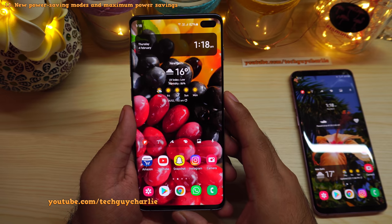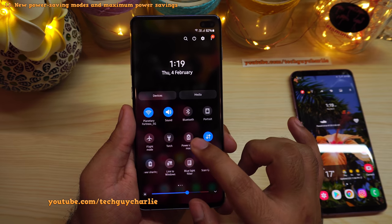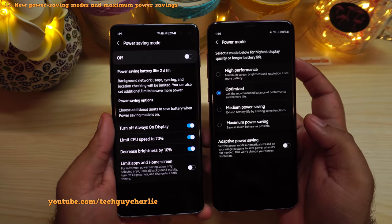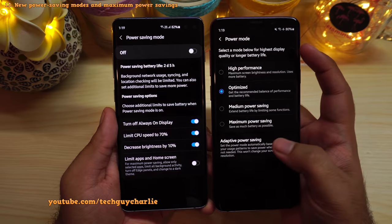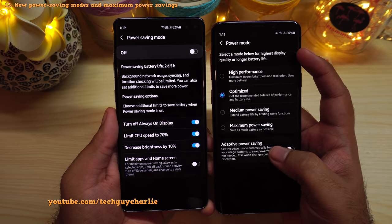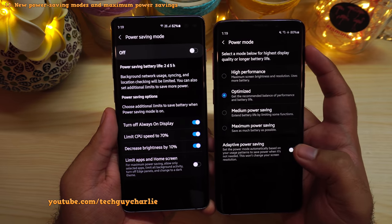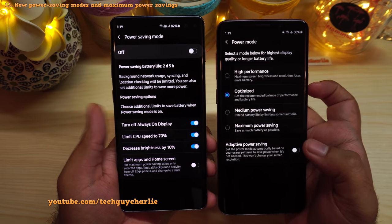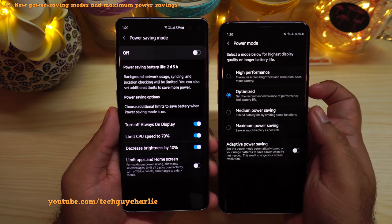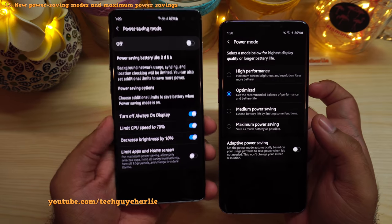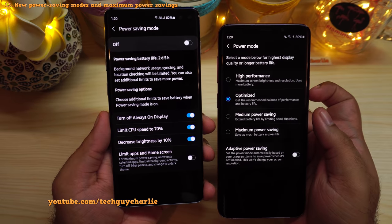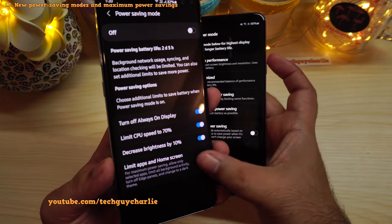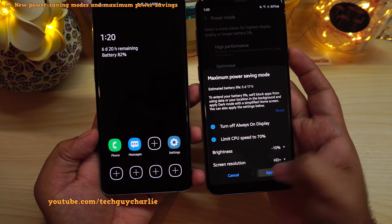Samsung has completely redesigned the power saving modes on One UI 3. When power saving is off, the phone is in Optimized mode. Switching on power saving puts it in Medium Power Saving — always-on display turns off, CPU speed is limited, and brightness decreases by 10%. The fourth option, 'Limit apps and home screen,' is Maximum Power Saving, equivalent to the old maximum power saving mode.